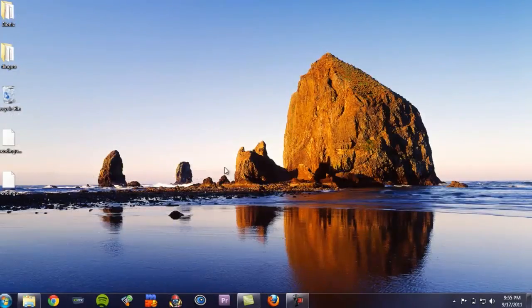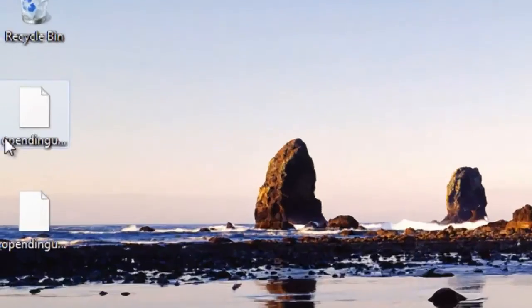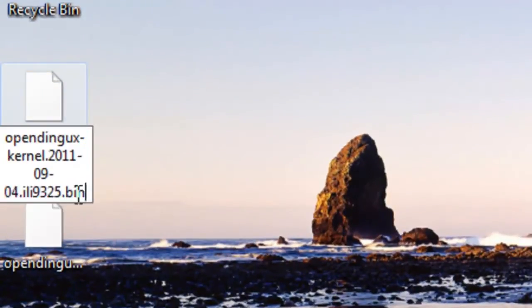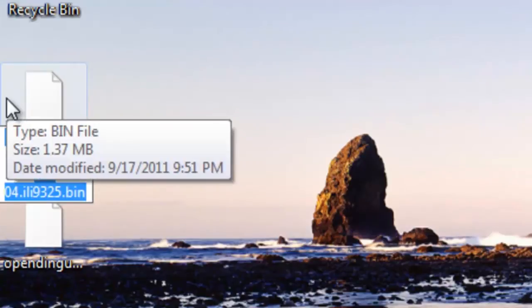After those are downloaded, go to where you downloaded them and rename the kernel to zimage, making sure that you capitalize the i.